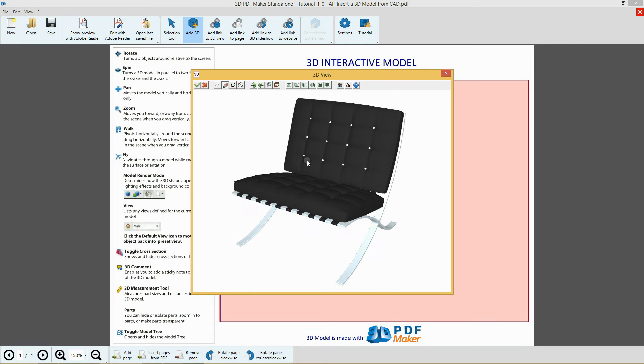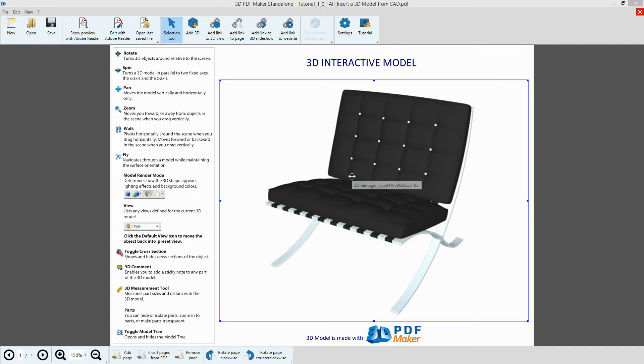Finally, save it by clicking the green checkmark icon in the top left corner. The 3D model has been imported in the PDF file.